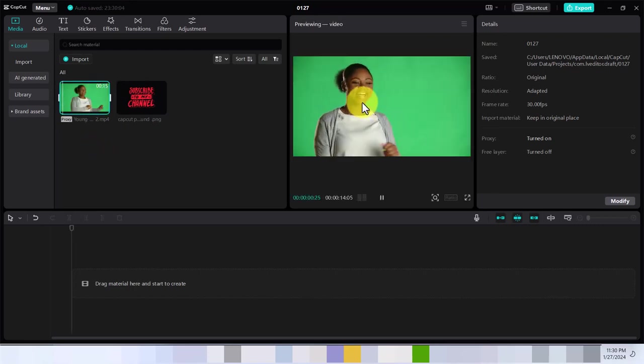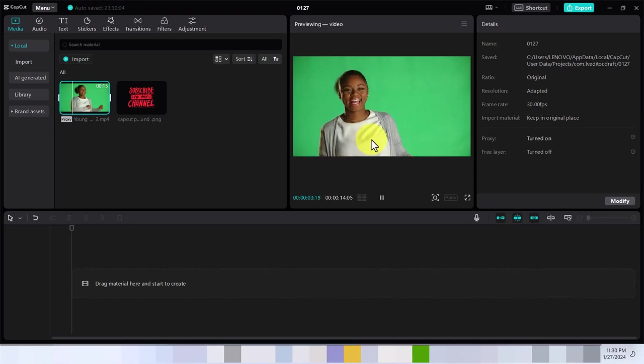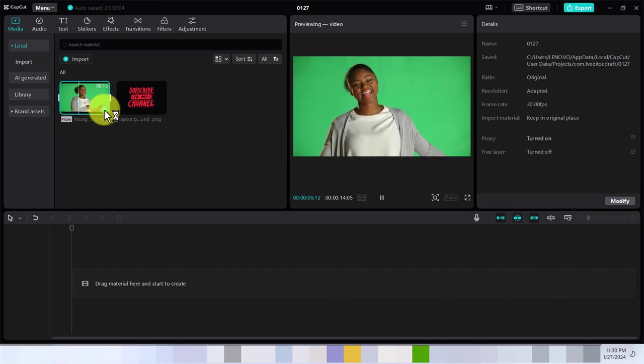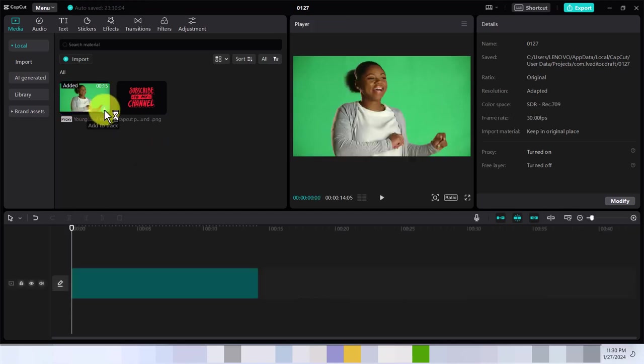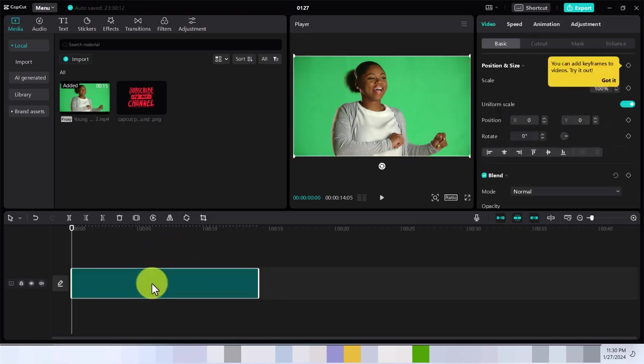As you can see, I've brought in this clip here of a lady dancing, and I'm just going to hit the plus icon to bring it to my timeline.